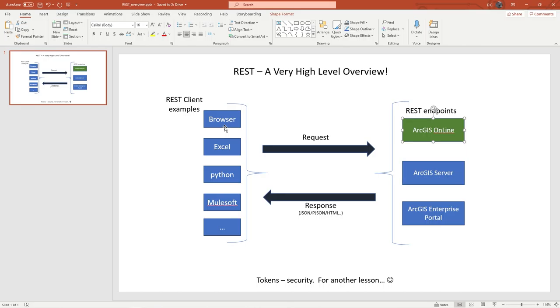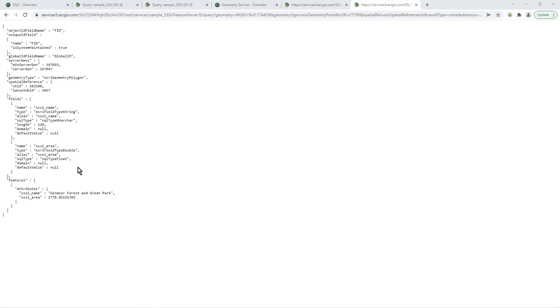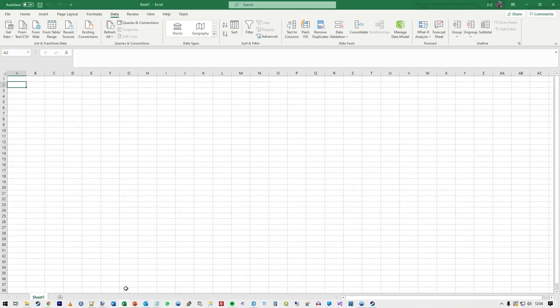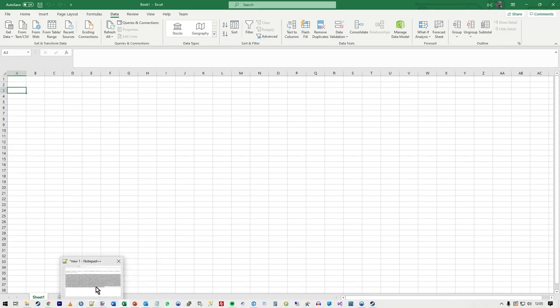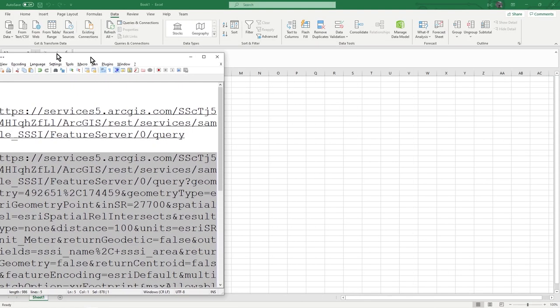We've got our answer and it pops up in the browser. But going back to the overview - yes you could use a browser or write Python code, but the key area of interest is Excel. How do you get this answer into Excel? You could export as CSV from the GIS, but you may want a live link to the data that refreshes - it's a better way of centralizing your data rather than having siloed datasets everywhere.